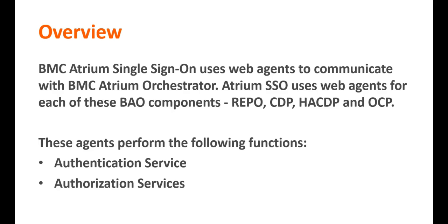Authentication services, where the agent intercepts the application access request to see if a user has a valid token. Authorization services: if the user has a valid token, the web agent checks the policy of group and assigns the correct permission to the user.